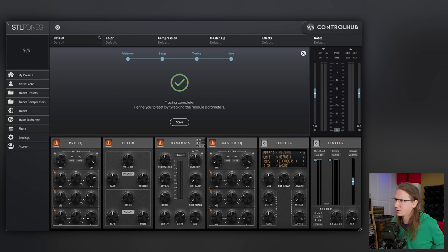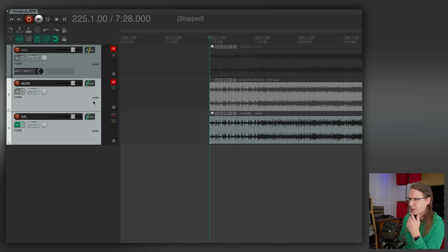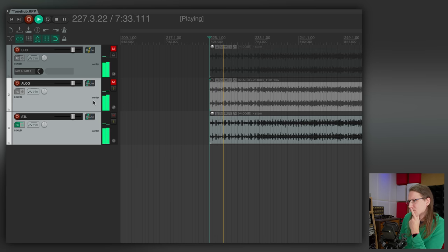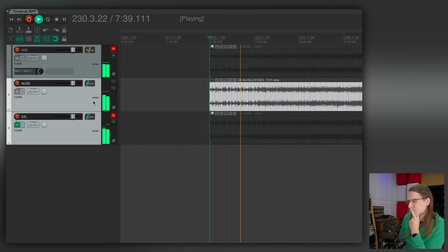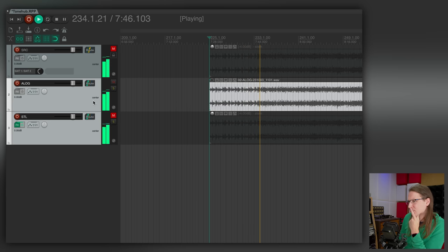Refine your preset by tweaking the module parameters, but I can listen to it already. I also recorded a bit of the analog output for easy comparison. Let's listen.